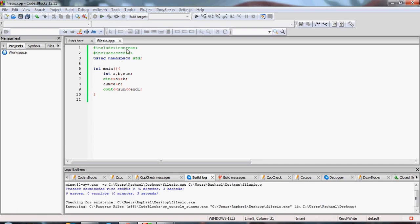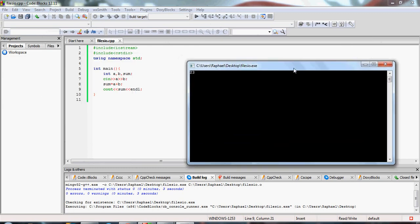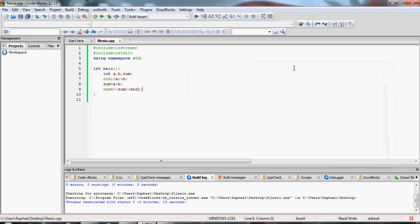Let's compile and run. I give two integers — 23 and 9 for example — and the answer is 32. Now I want to make this work with files. I want to read the two numbers from an input file and write the result to an output file.